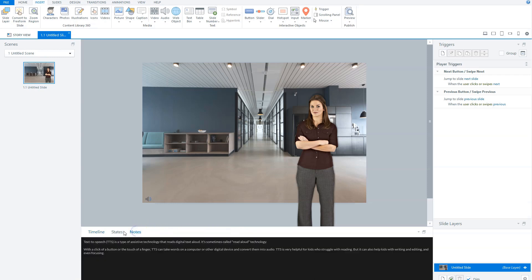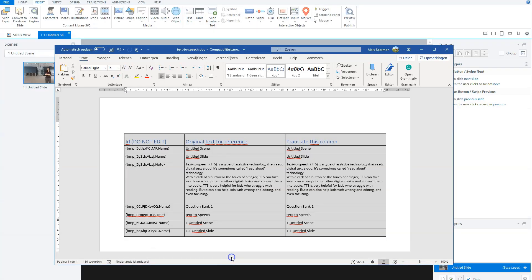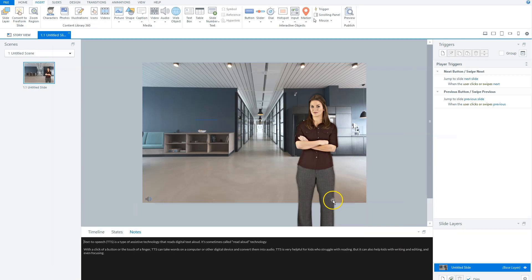The notes here are also in the text-to-speech or the output file, the translation output file. You'll see it here. So you can let it be translated, import it back to Storyline.